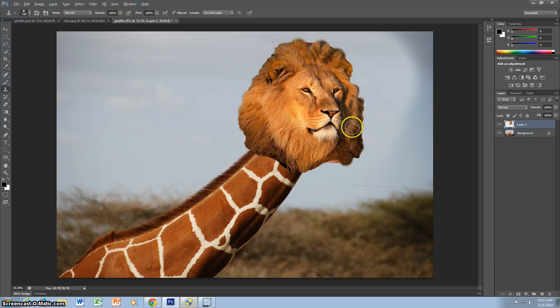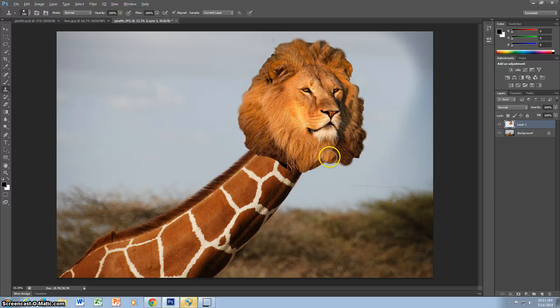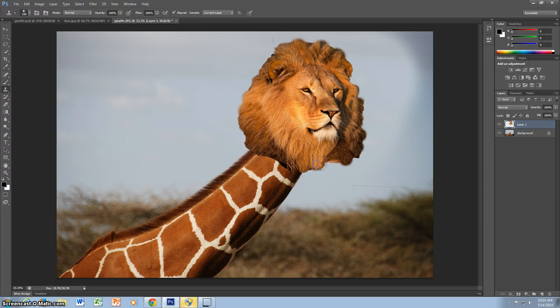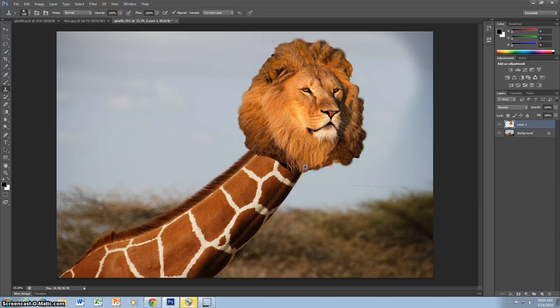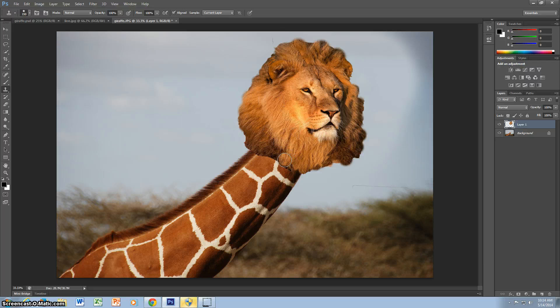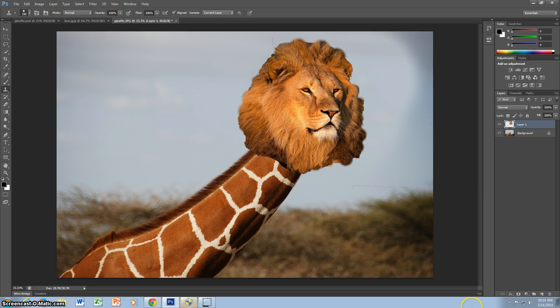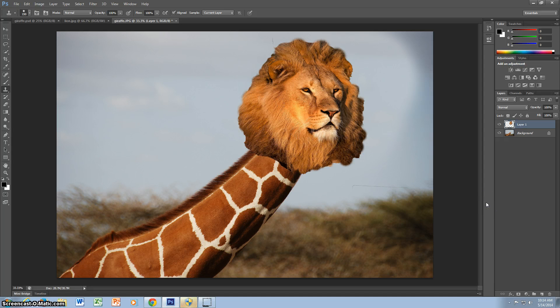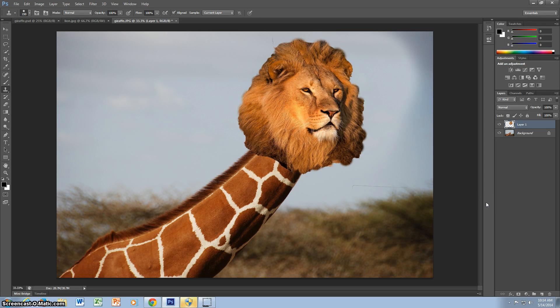This boy has a big mane. And there you have it ladies and gentlemen, a lion head on a giraffe body. Goodbye, thank you for watching.